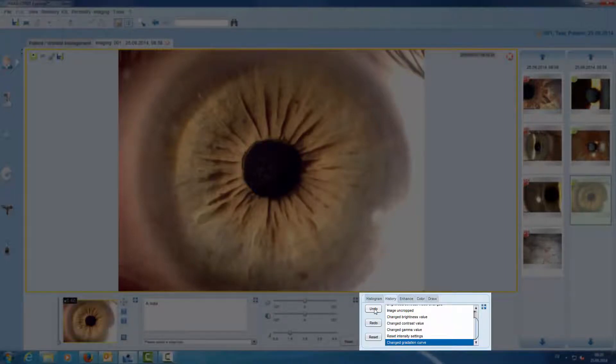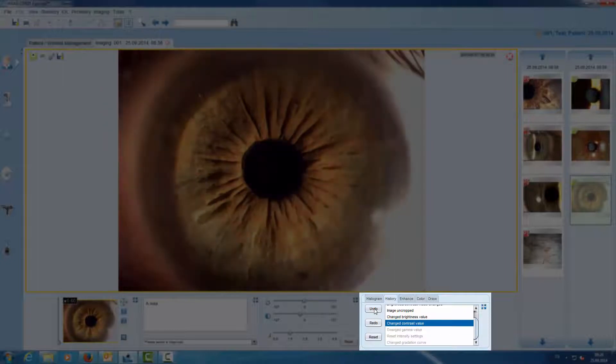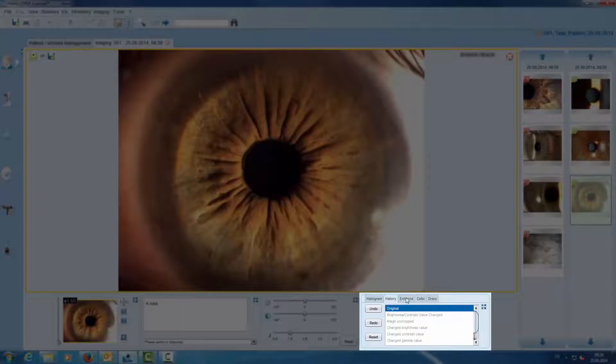In the history tool we can undo actions or with one click we go back to the original image.